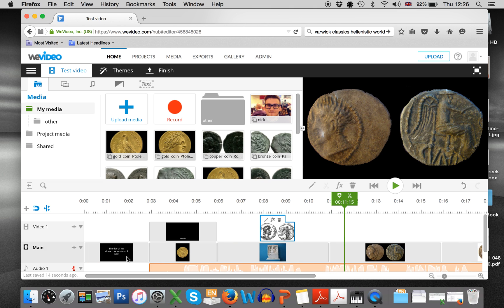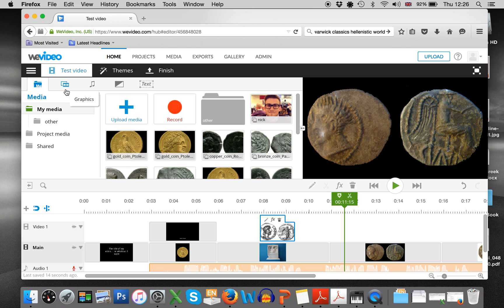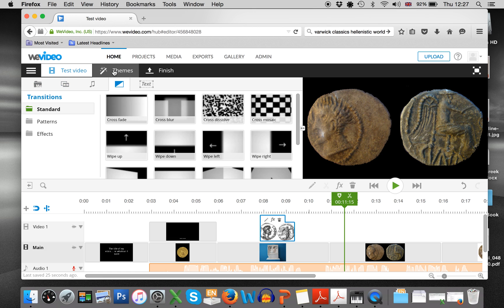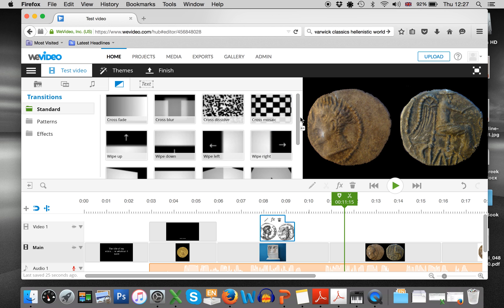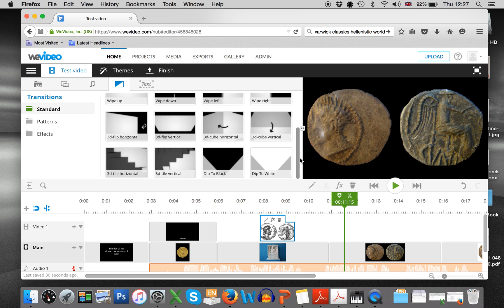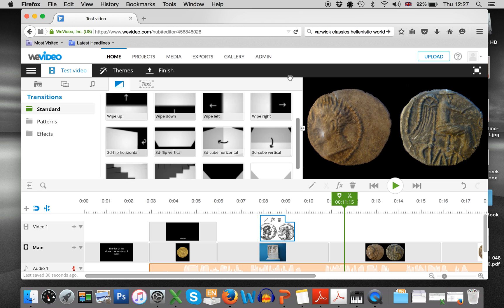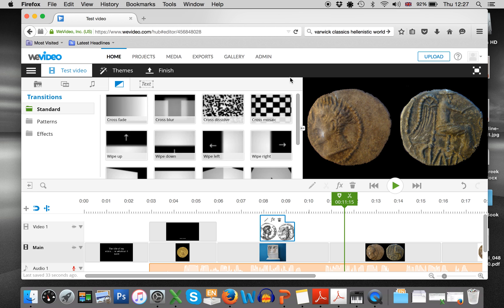You can also have a transition between your two pictures. So say you want things to fade in or out or something like that. So you can go to transitions. And you can go a little bit crazy here. And again, I would recommend being minimalist about the situation. And think about the type of message you're trying to communicate via the video.